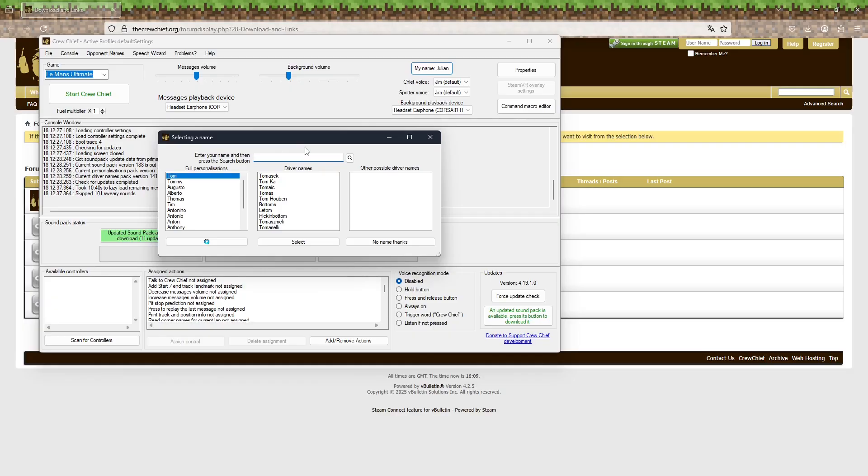Crew Chief has a very wide selection of names to pick from. Use the search bar to see if it supports your name. If not, you will most likely find a very similar name.